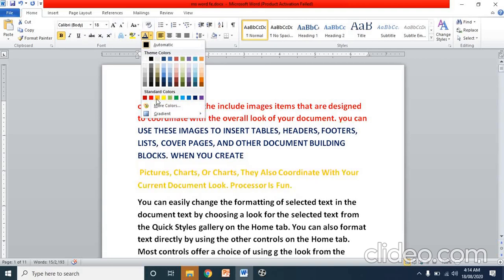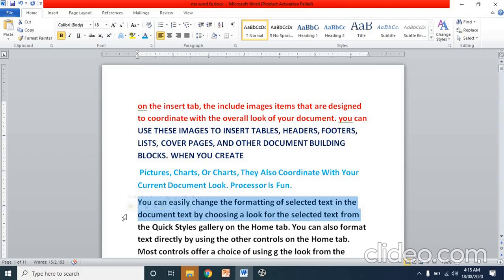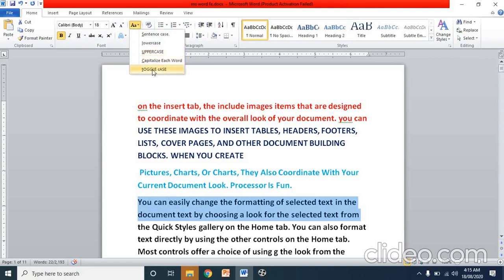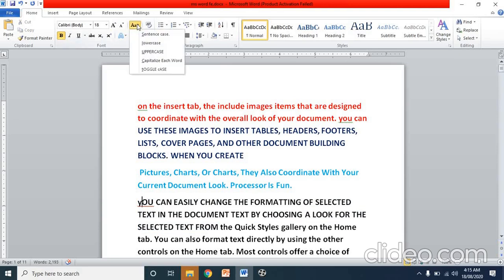Again, I am changing the color. Now for the next two lines, I go to the change case option and select toggle case. In toggle case, the first letter of each word should be small. However, it is not working on my computer.